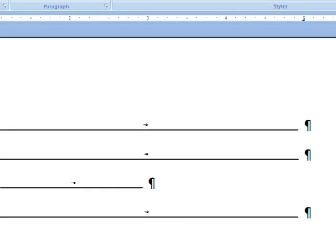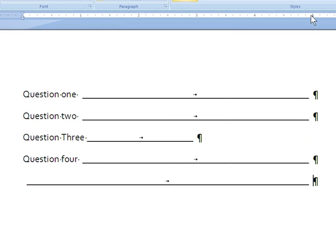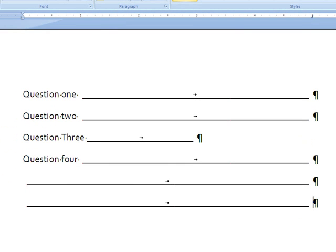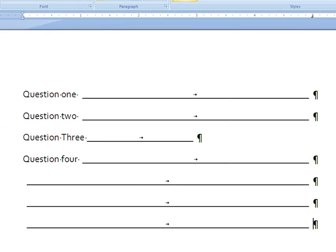And then all I'm going to do is hit enter, tab, enter, tab, enter, tab, and I can make lines all day. They'll be consistent.